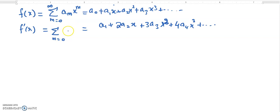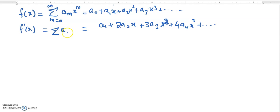We can write the sigma notation for the derivative. Looking at the pattern — the first coefficient is 1, the second is 2 — if we start at m equals 0, the coefficient should be (m+1) and the term a_{m+1}, giving x^m. So for m equals 0 to infinity, it is the sum of (m+1) a_{m+1} x^m.